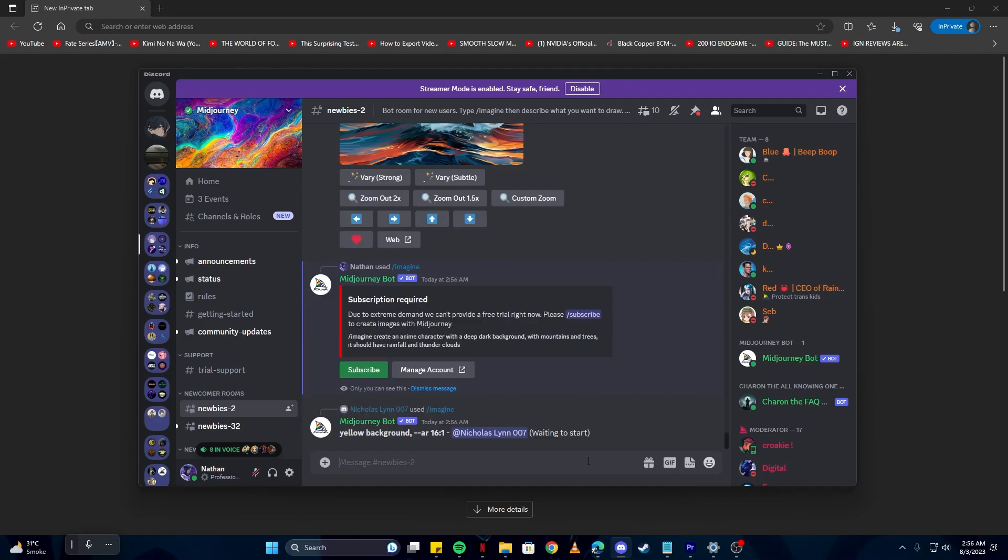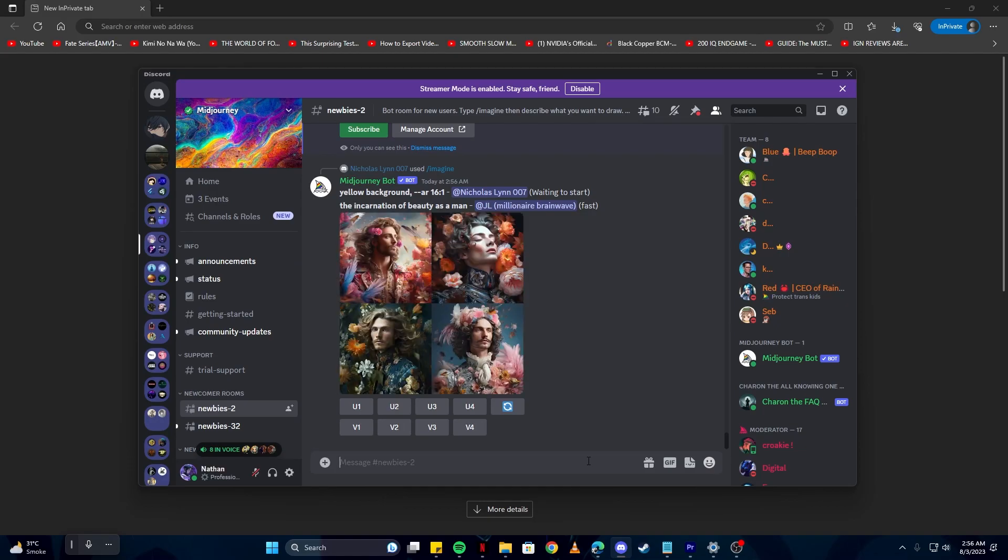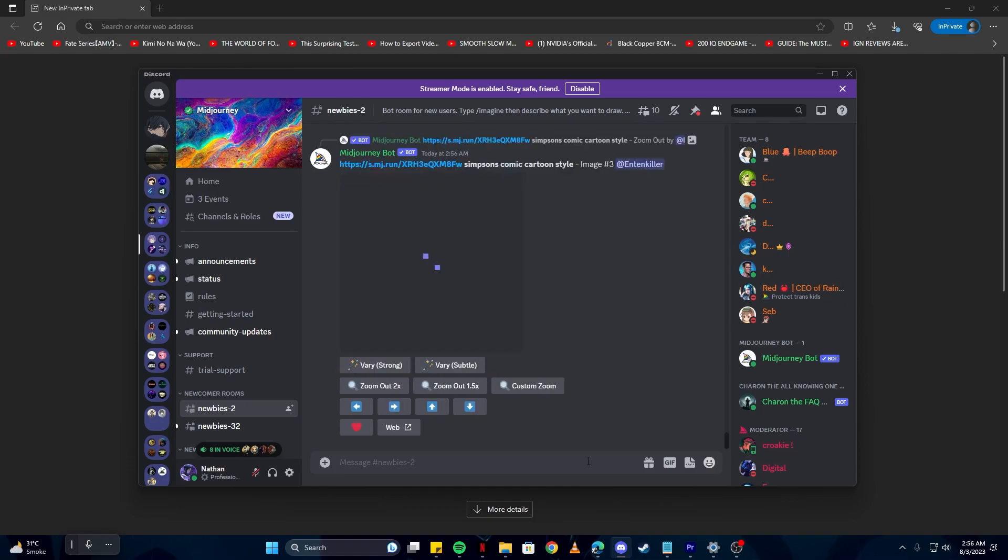As you can see, I have run out of my free tries on this account, so I'm going to log out and create a new one.